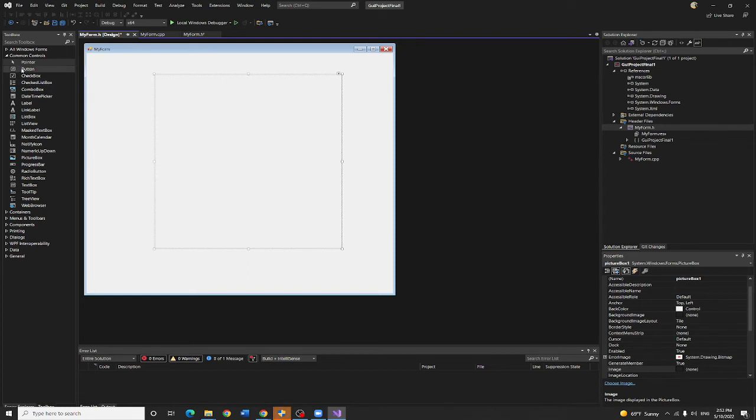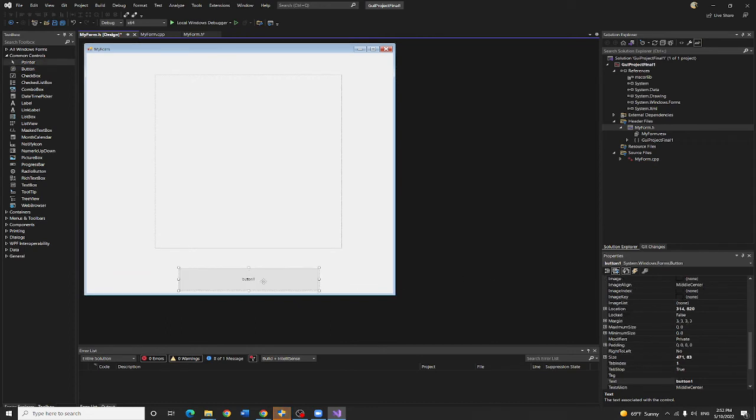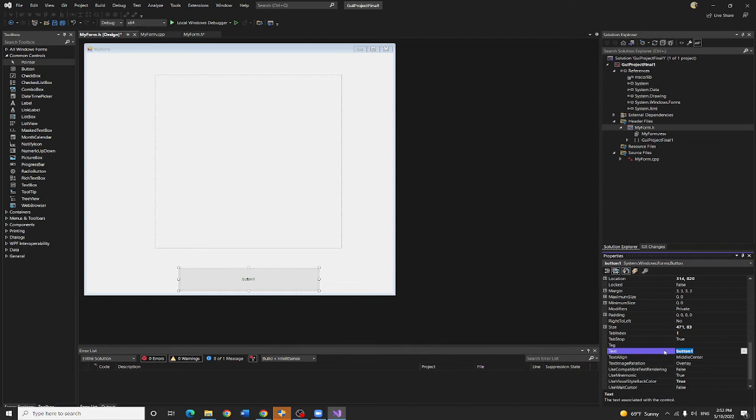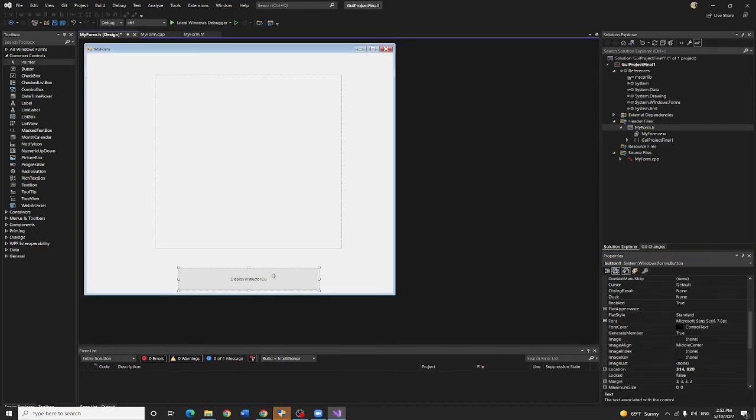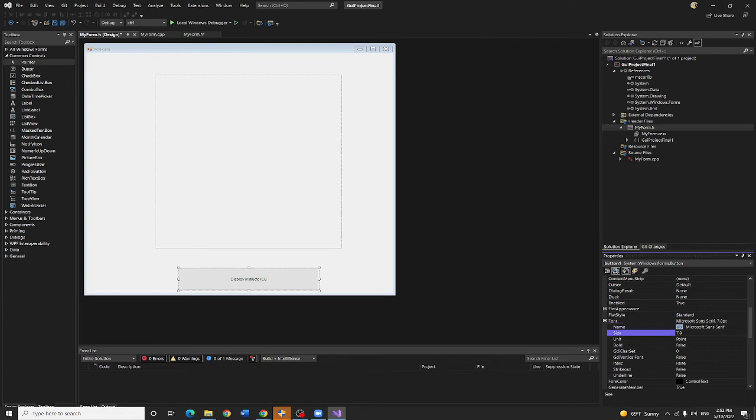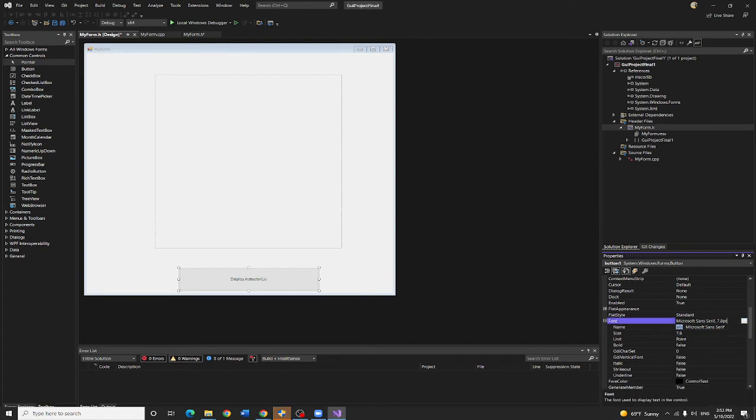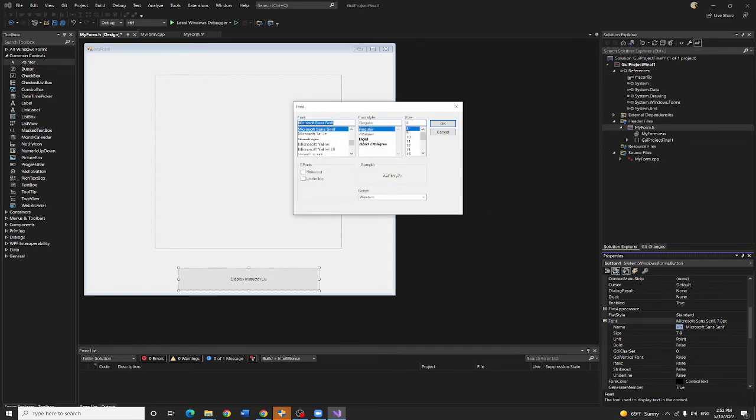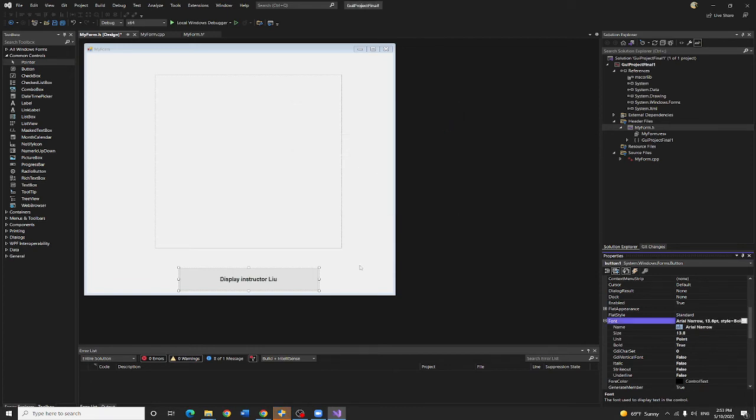And have a button right here. We do not even bother to change the name. You can change the name here - instead of button one, the text is display instructor. You also can do format. You can do the font size, whatever you want to do. The size is bigger. You can change to Arial Black, bold, to 14.